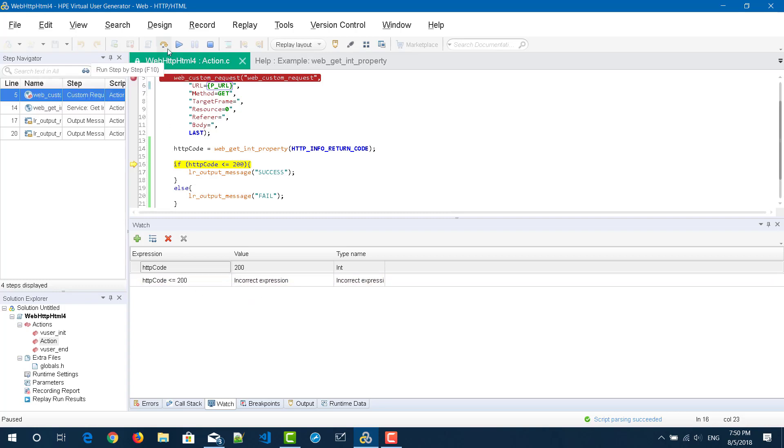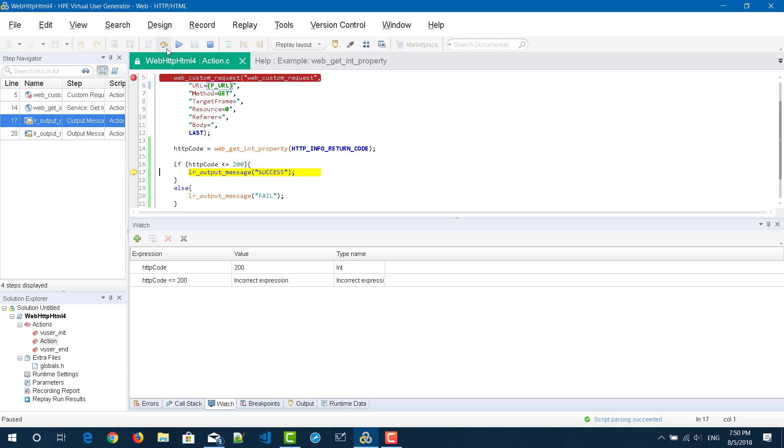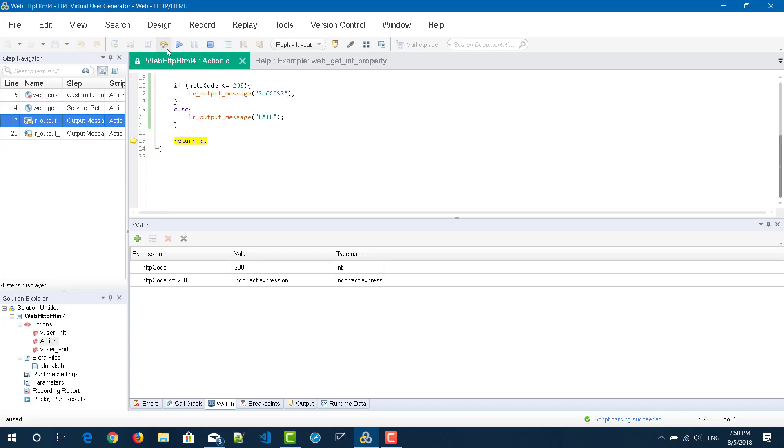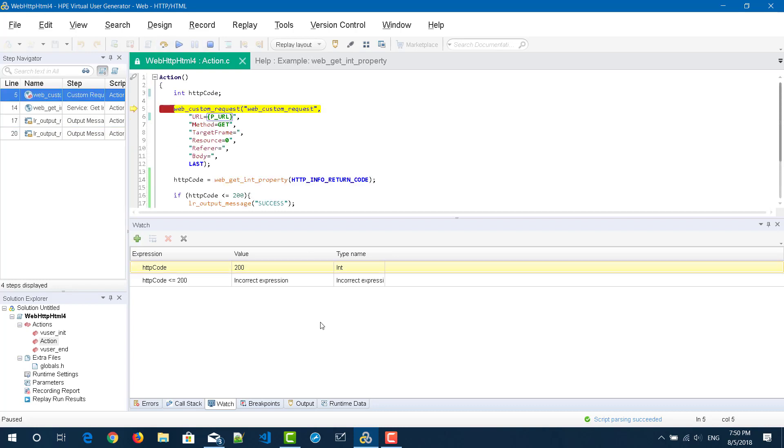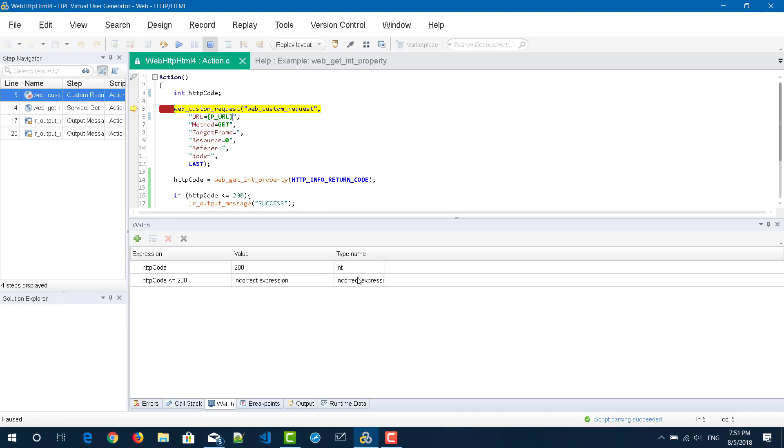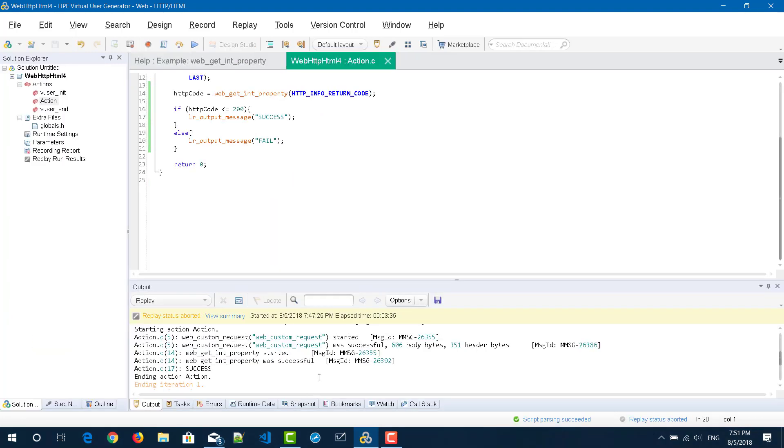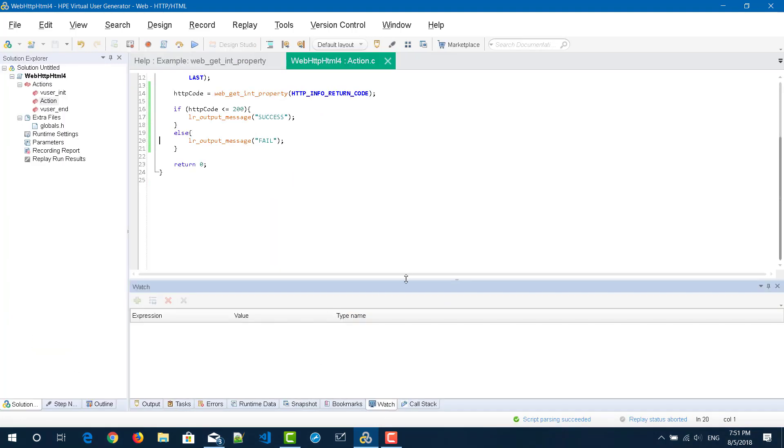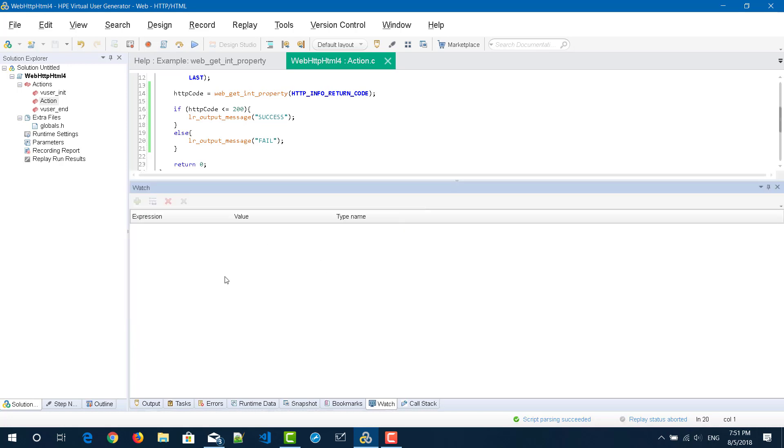Now go to next step and it will write the message as success and then it will return the code and then it will go to iteration number two. I'm going to stop the execution here. Once it is stopped, if you go to watch window here again you do not see anything here because as I said it will get enabled only when the script is in the debug mode, which is the script should be in the pause status state. Then only you will get the options here.